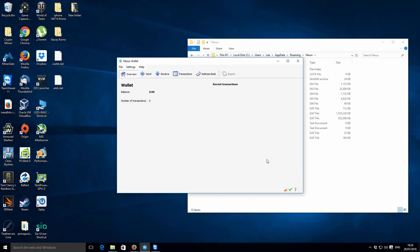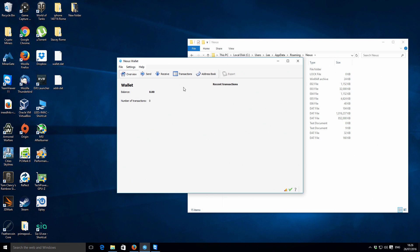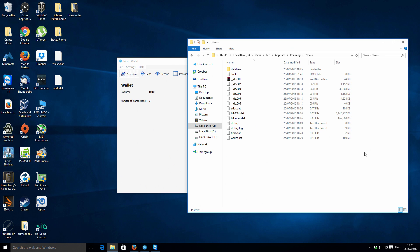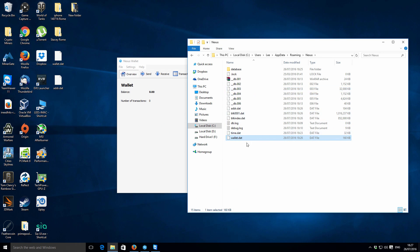When you first actually create the Nexus wallet, and also for most QT type wallets, once you very first run the program by default it creates a wallet for you. That is also true for Nexus as well. If we refresh here, we've got this wallet.dat and that is the actual file where our wallet is saved into.